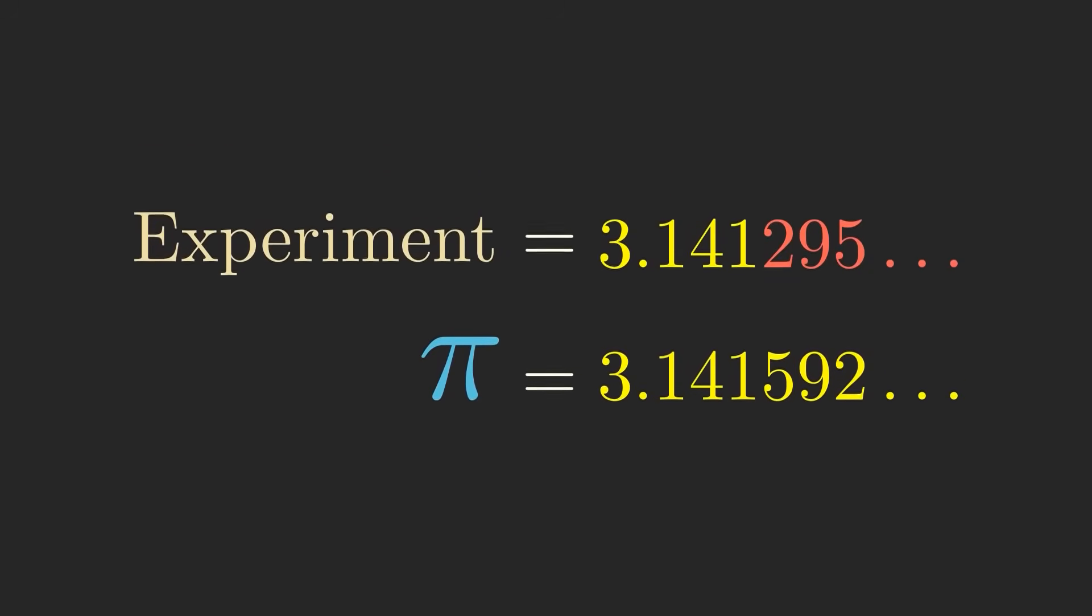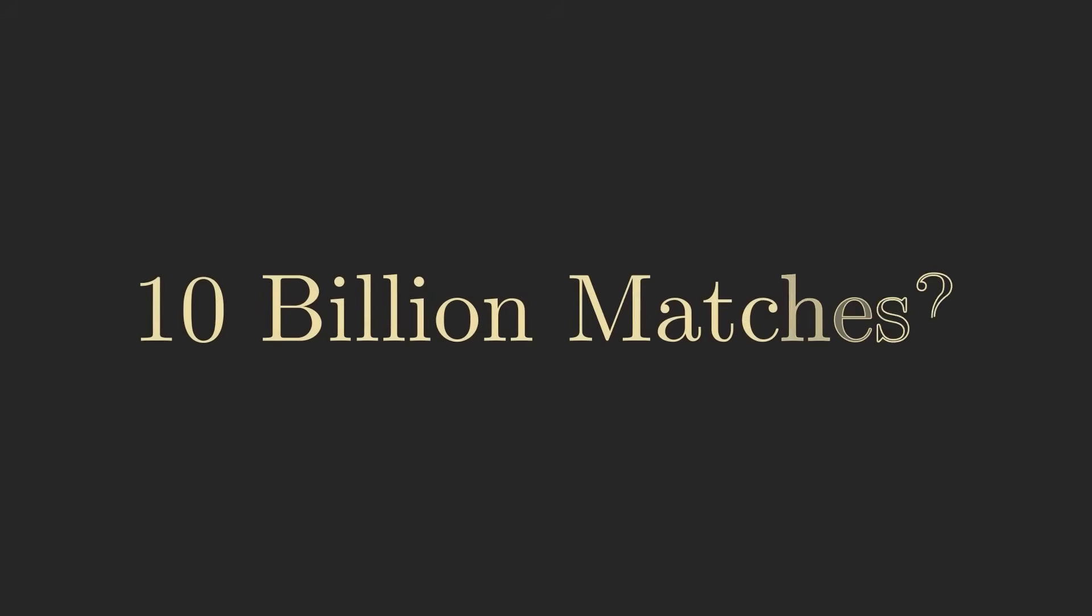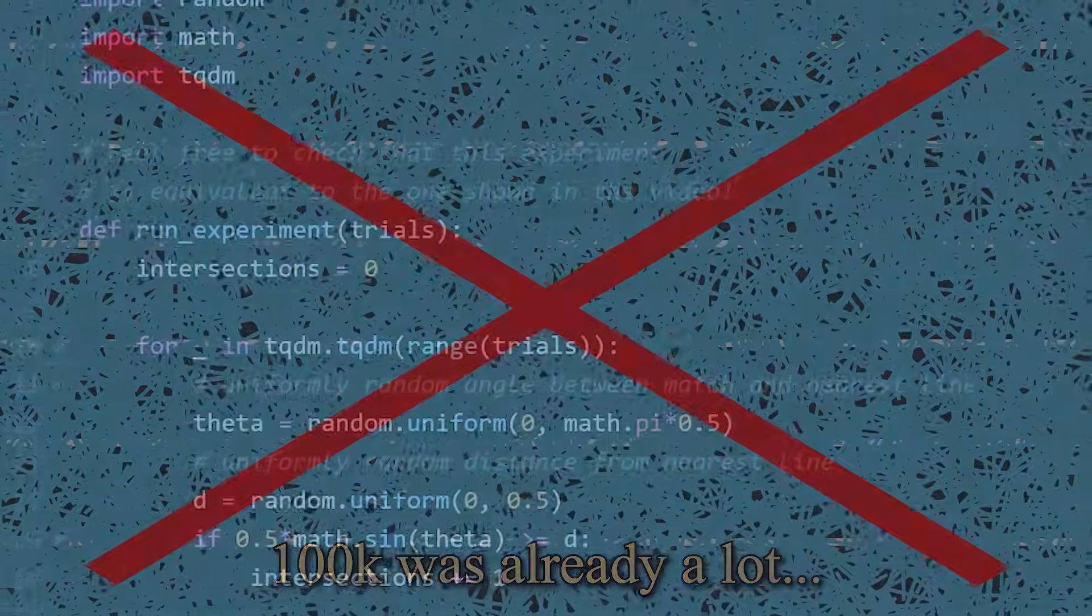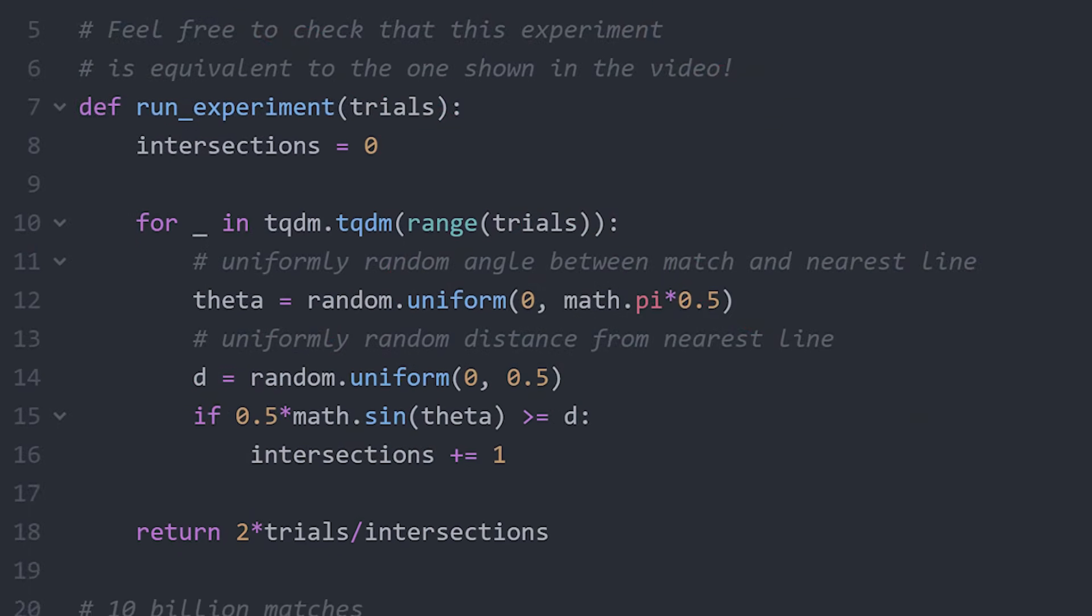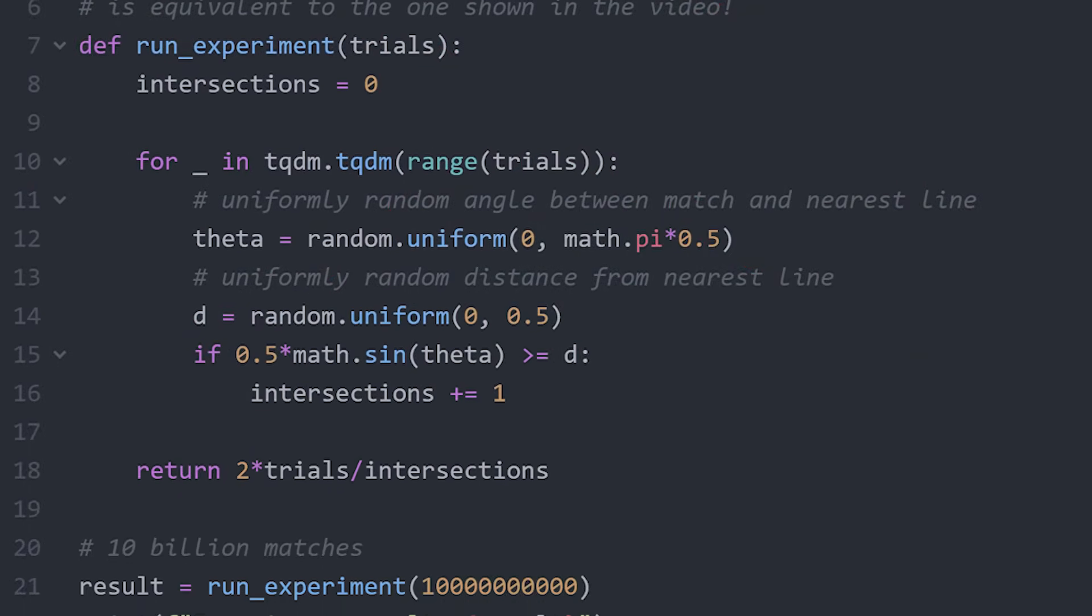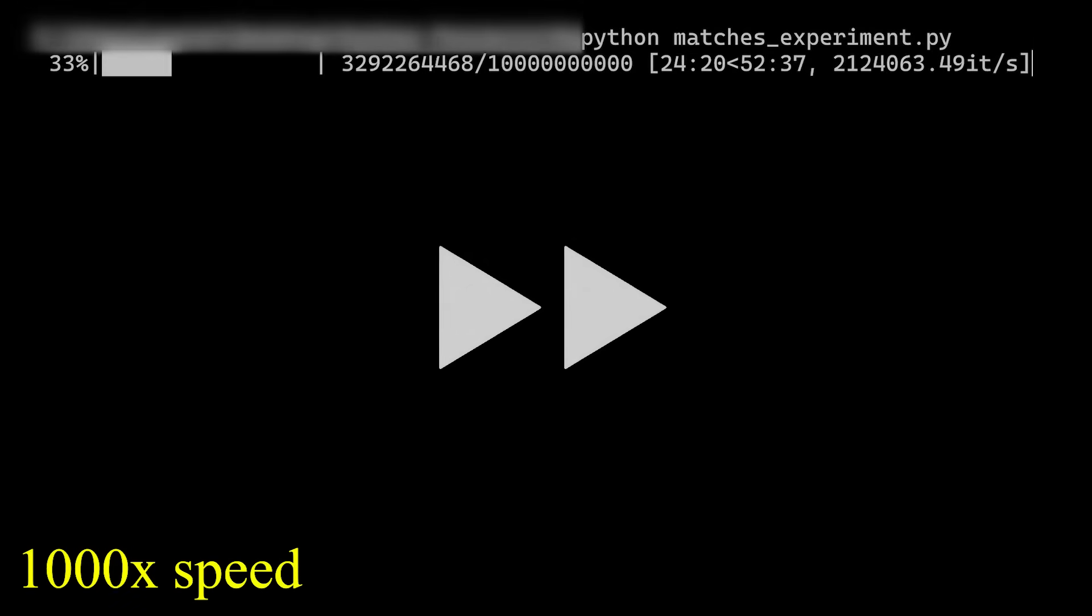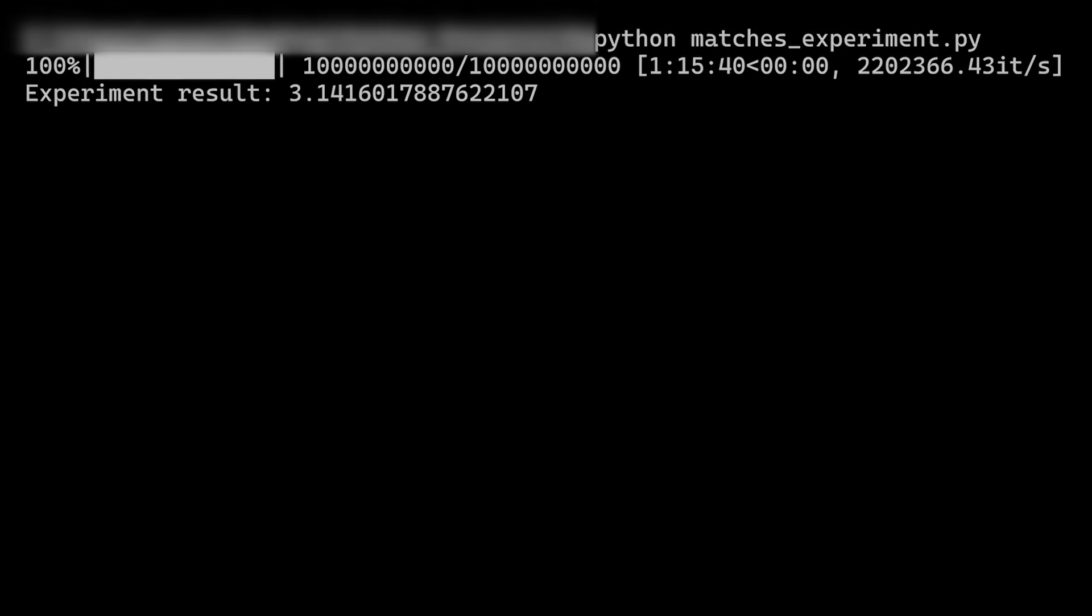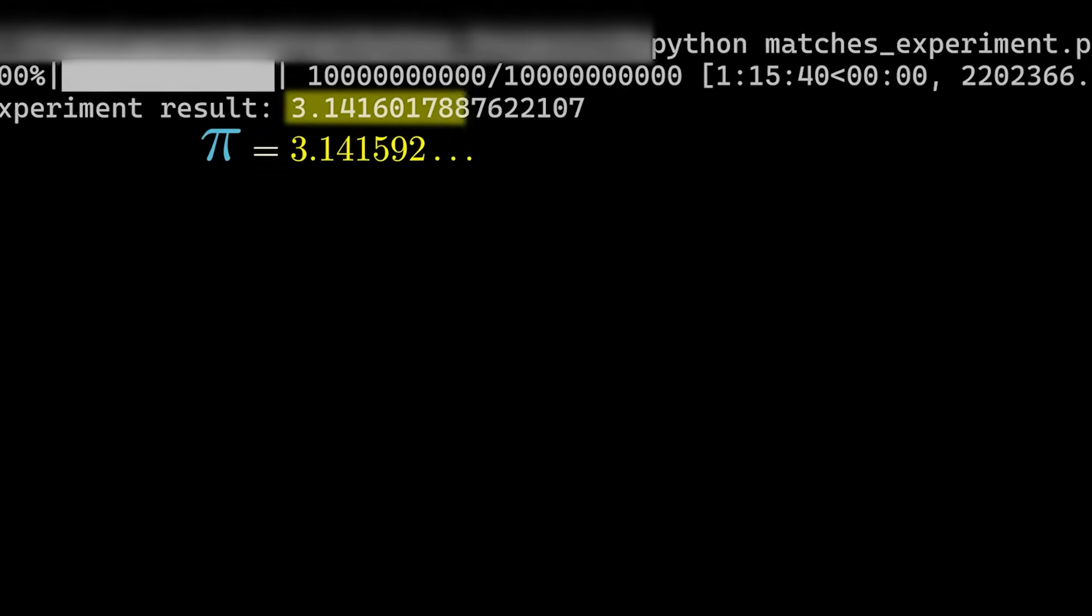If you're still not convinced, let's run the experiment again, but now with 10 billion matches. This is far too many for me to make an animation of due to computational restrictions. So instead I wrote this Python program that just calculates everything without rendering any visuals. It took over an hour to run this on my computer, but lo and behold, the result now looks even more like pi.